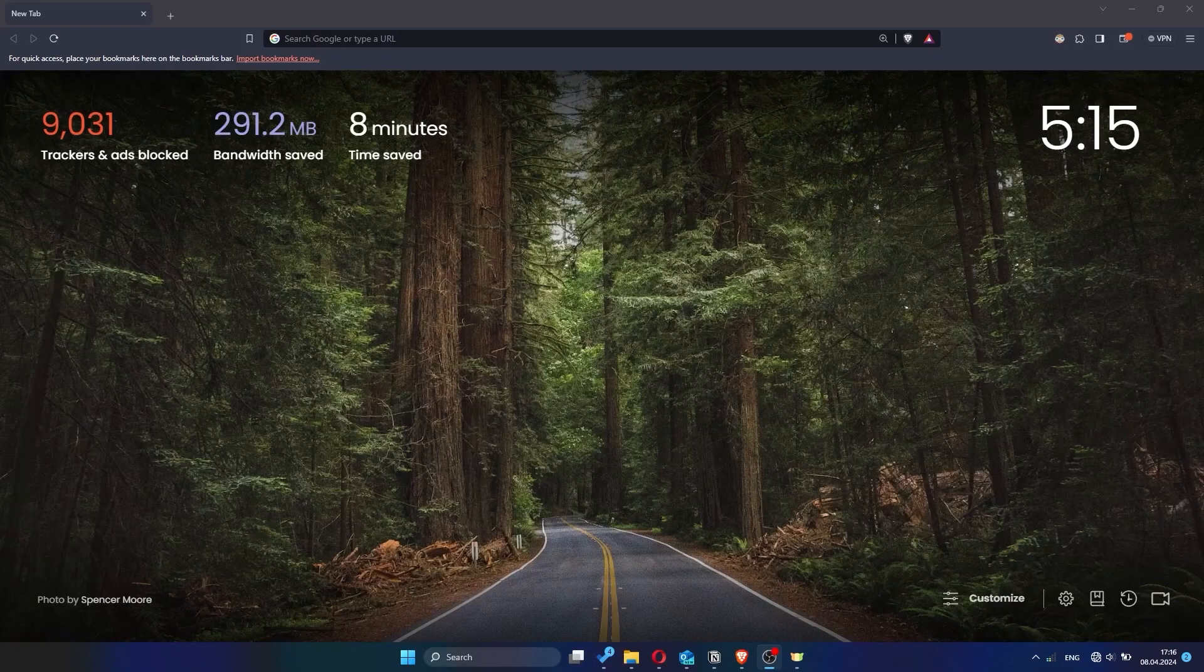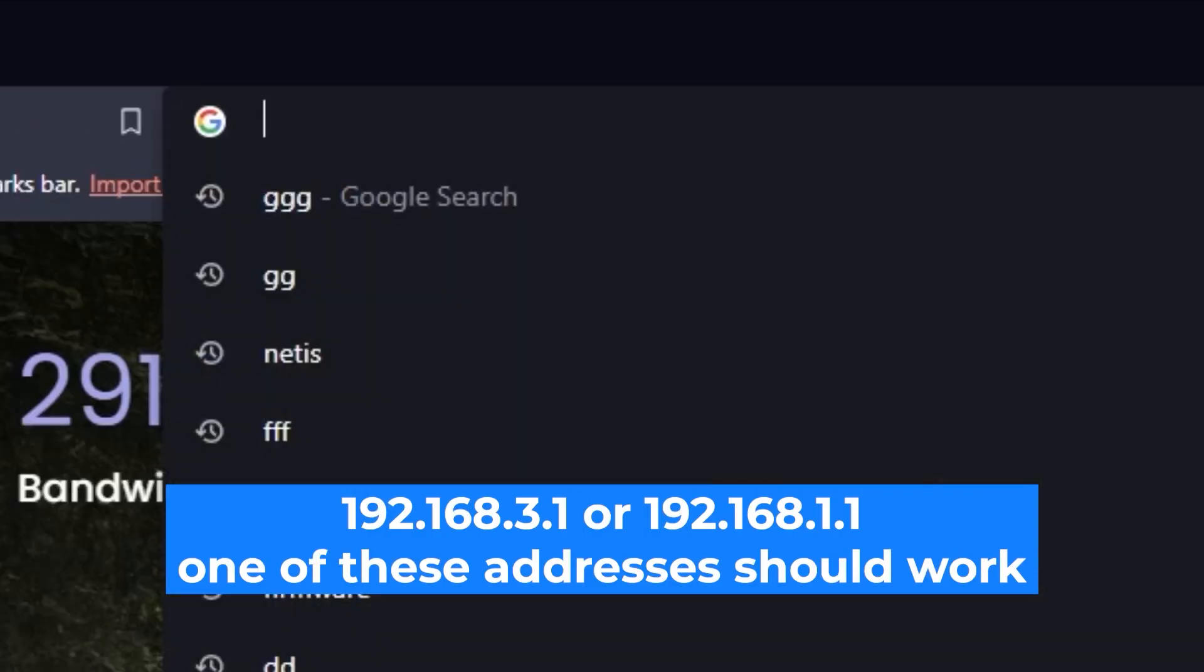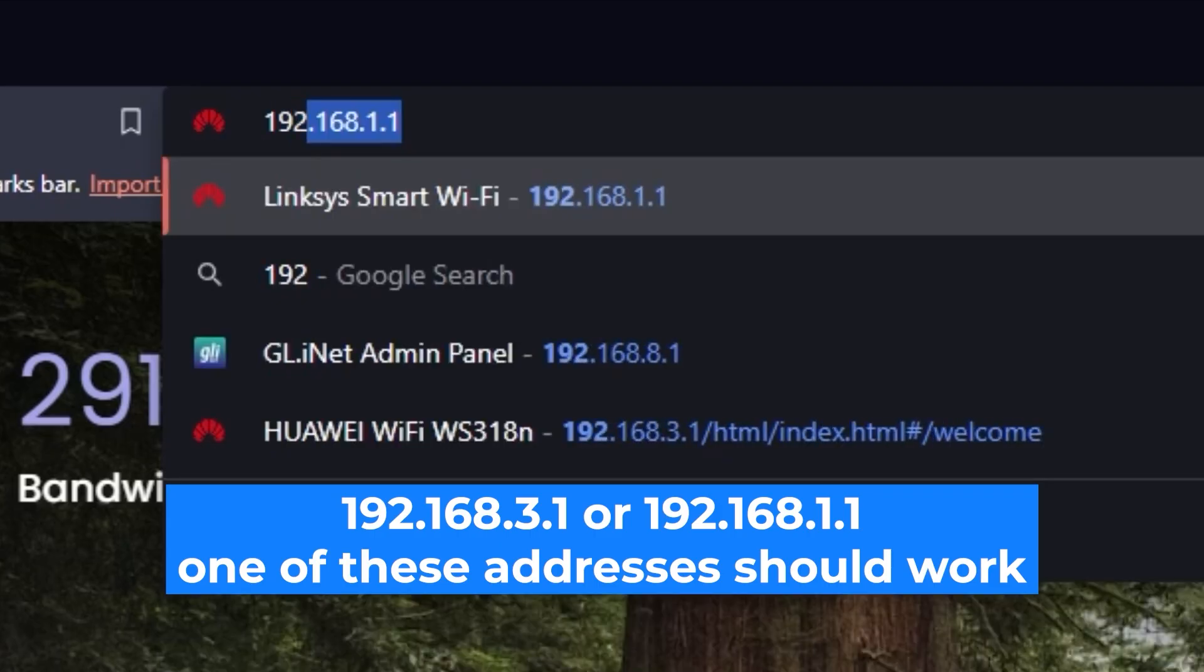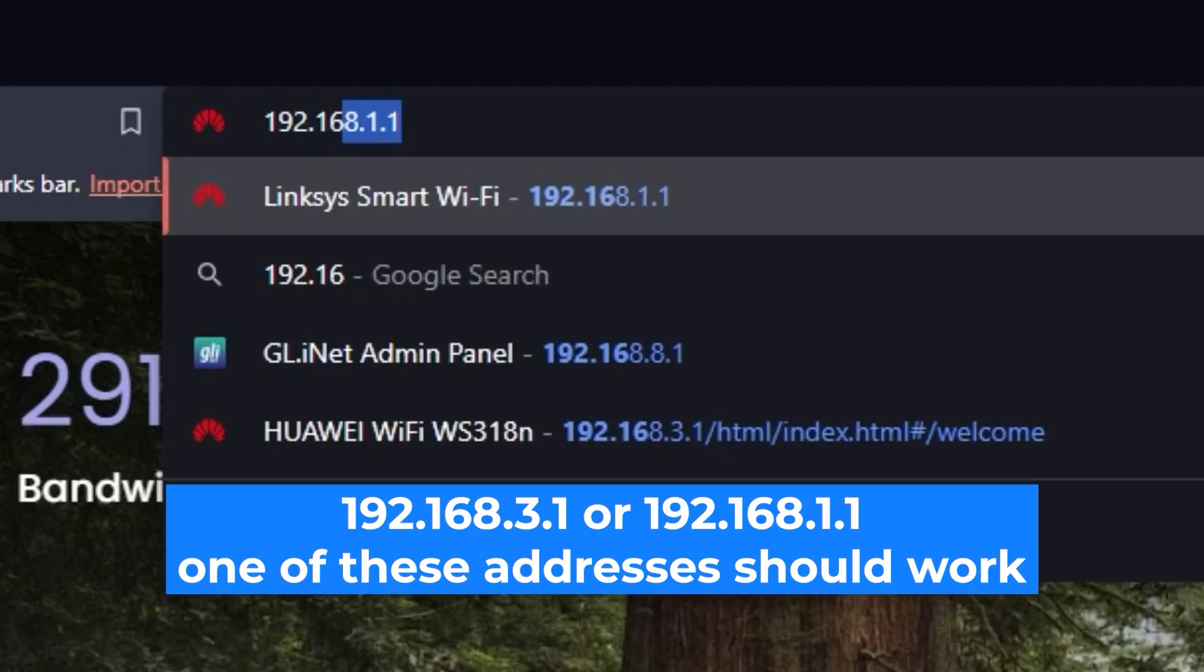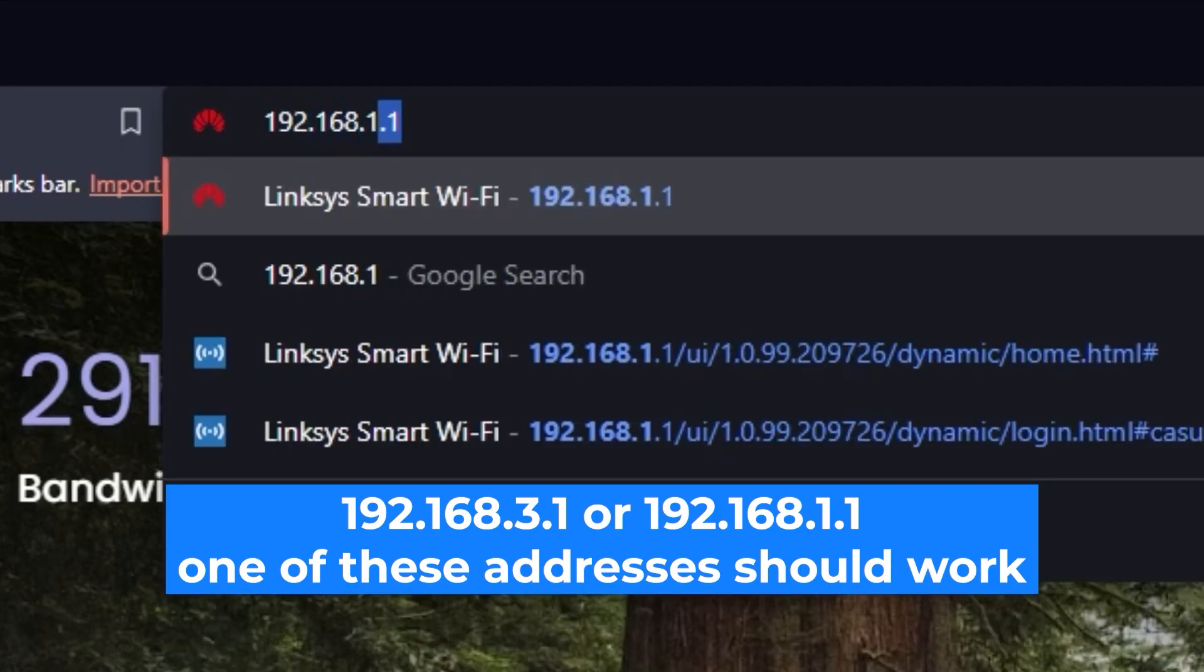First, open your web browser and visit the URL you see on the screen. Use the URL bar instead of the search bar.